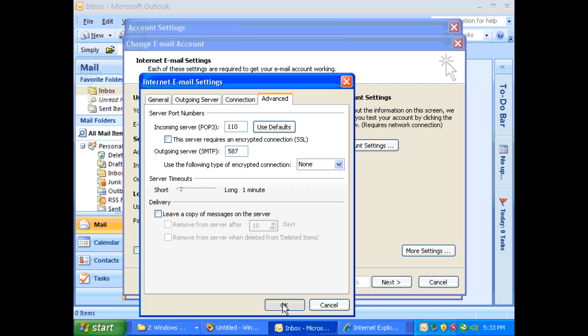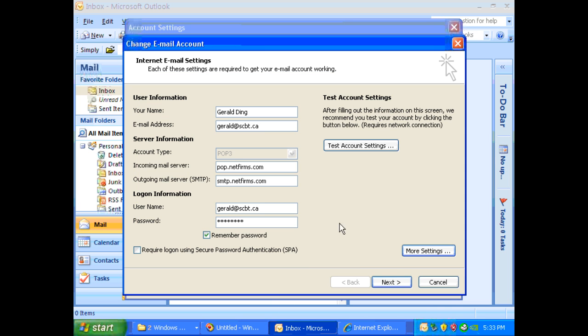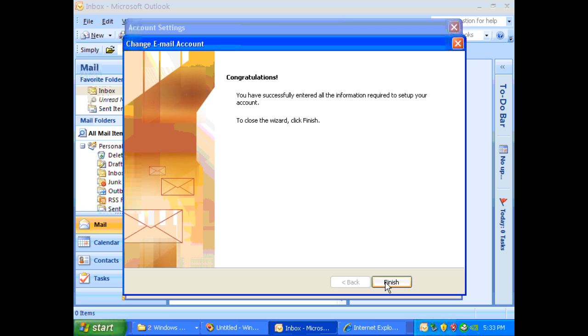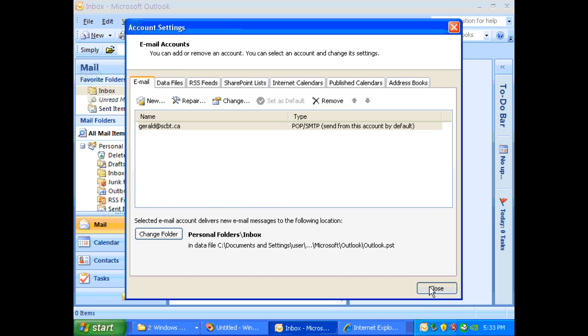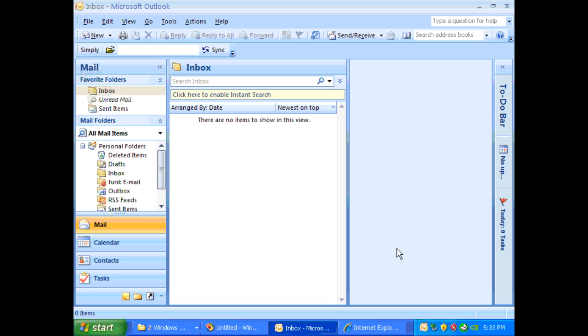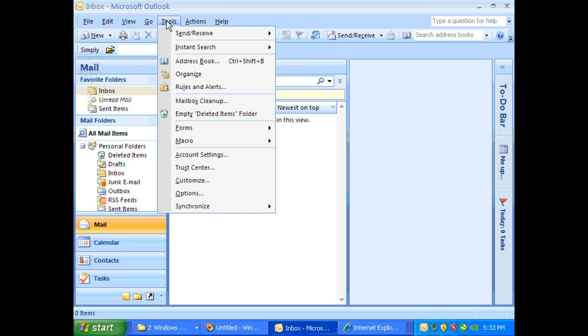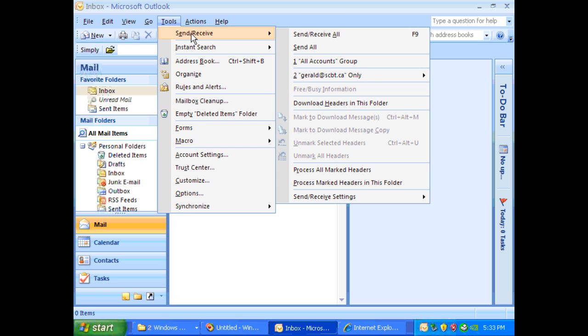Click next and finish. Now close this and then now you should test whether it works. So click tools, send receive, send receive all.